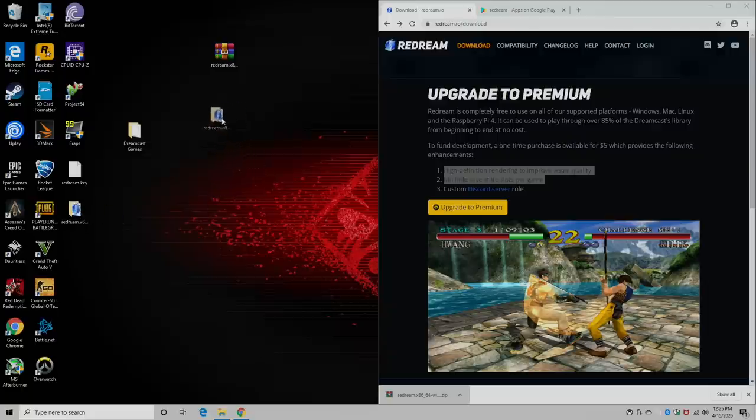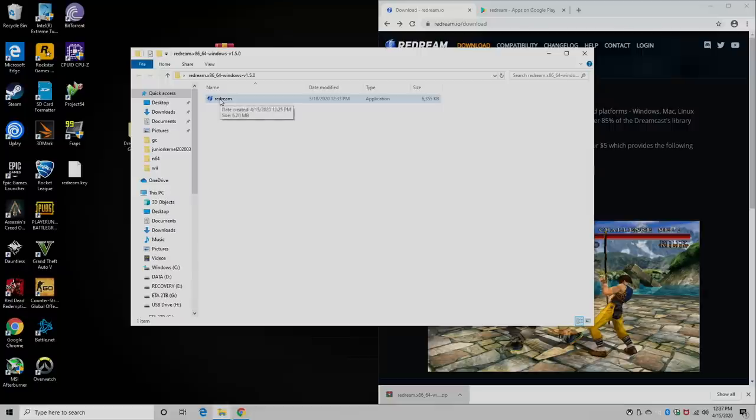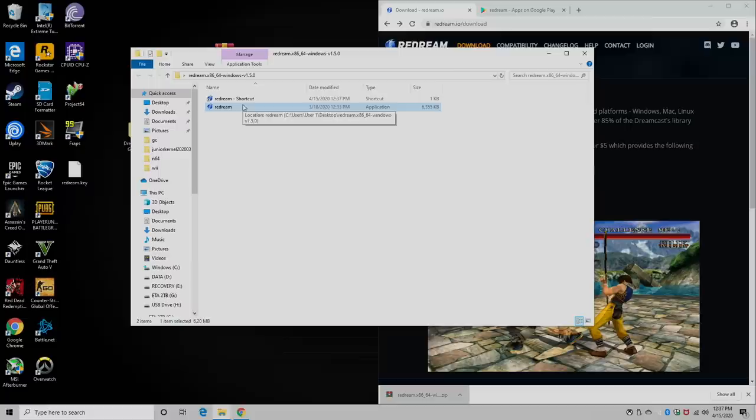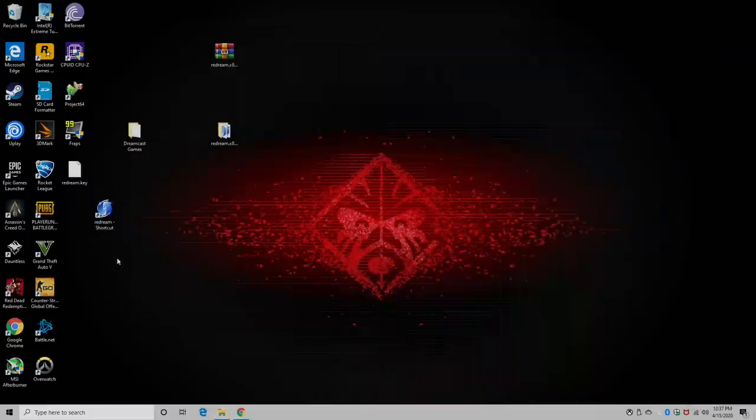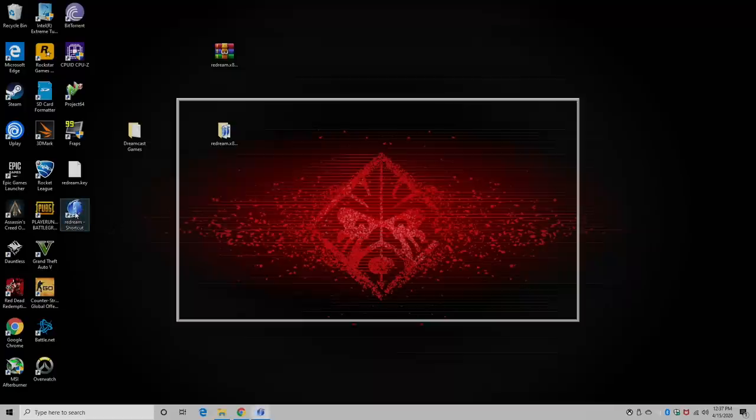So here we are. We now have the Redream folder and we can launch it from here, but I usually just create a shortcut and place it on my desktop. So I right click, shortcut, throw it on my desktop for easy access. And there we have it. I'm going to go ahead and start it up.